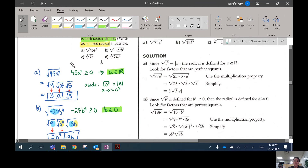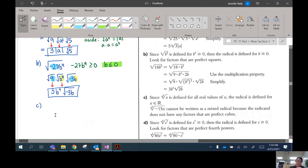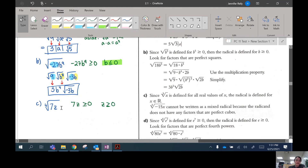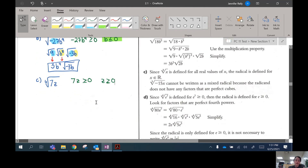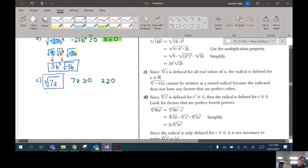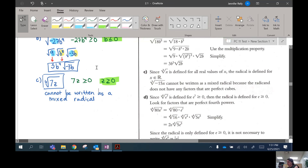Let's try C and D — they're going to have different indices. This one is going to be a fourth root: the fourth root of 7z. 7z has to be positive because we have a fourth root, which is an even-numbered index, so we have to have a positive radicand. 7 is already positive, so z has to be positive as well. And 7 doesn't break up into a perfect fourth root, and we can't take the fourth root of z — so this cannot be written as a mixed radical, we just leave it as it is.